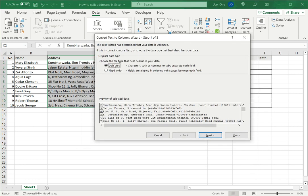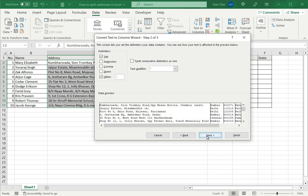Here I need to choose the file type. I can choose delimited or fixed width. In this case we've already seen that there's a hyphen delimiter, so I'll click next.